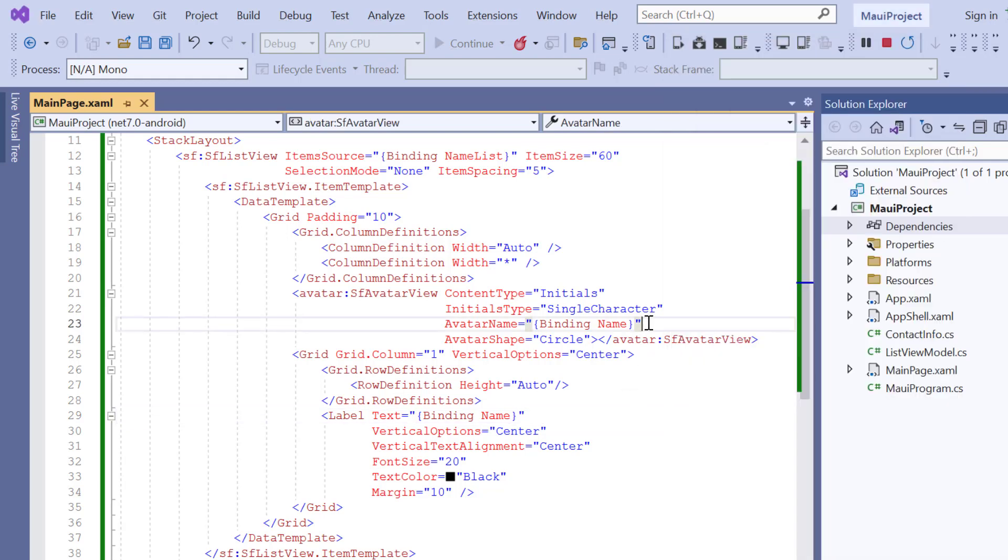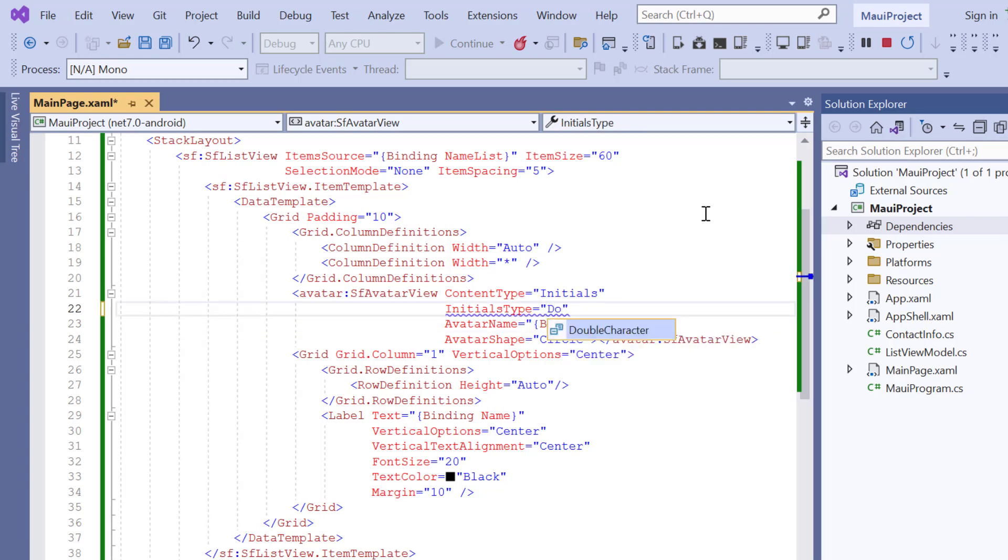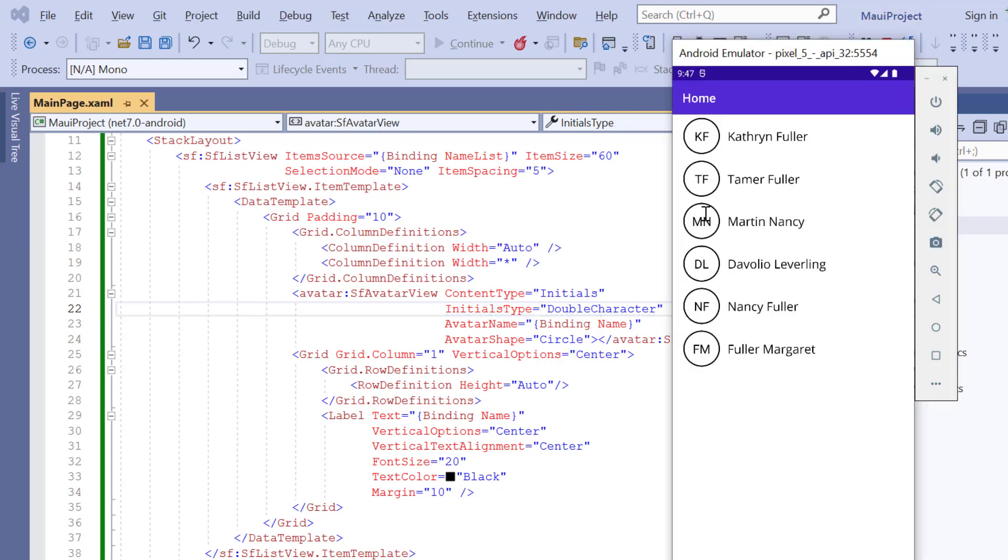To show two characters in the avatar, just change the initials type property to double character. Here the avatar is shown with two characters.